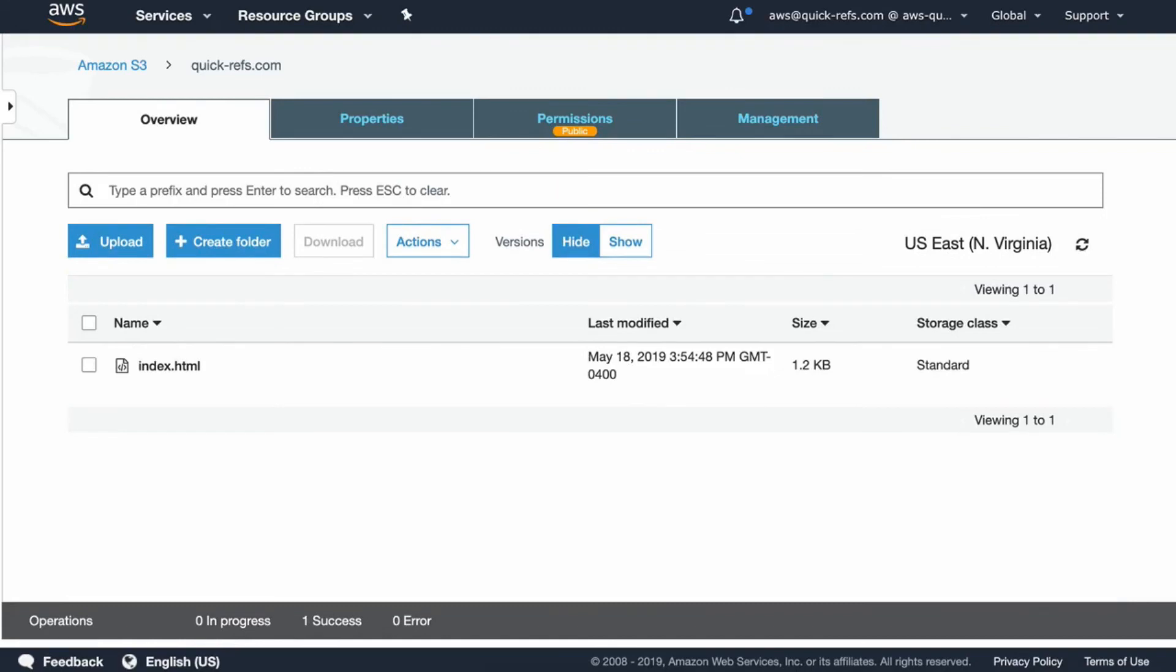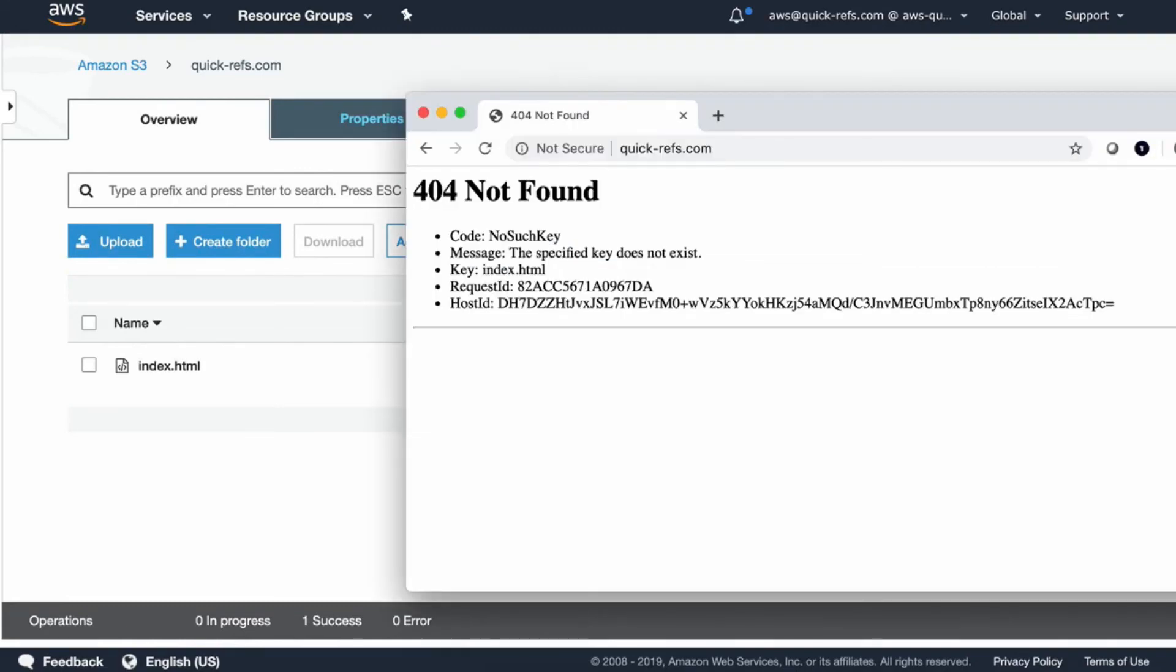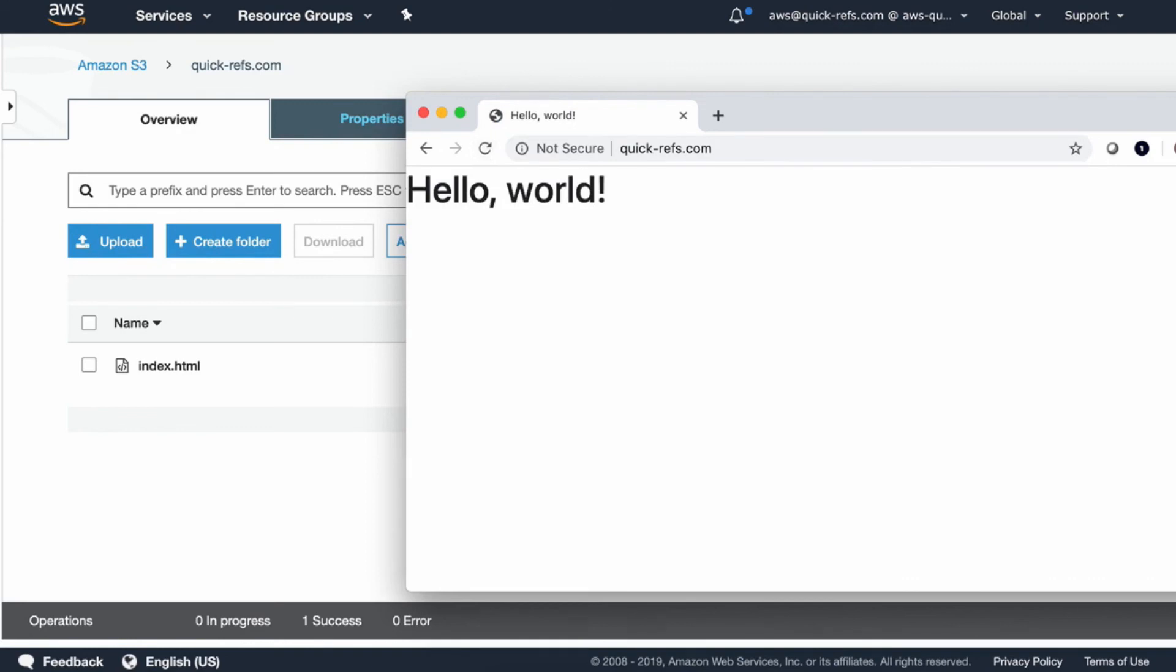And once the upload is complete, go ahead and try to refresh that page. There we go. That's the hello world page from S3 bucket. You can find it accessible via your custom domain at Namecheap.